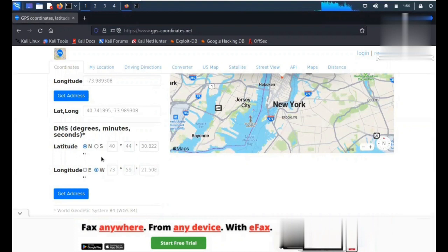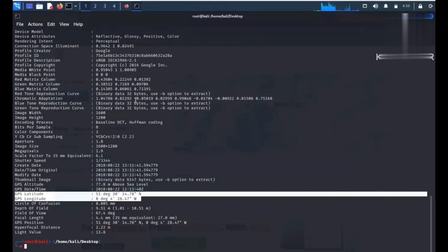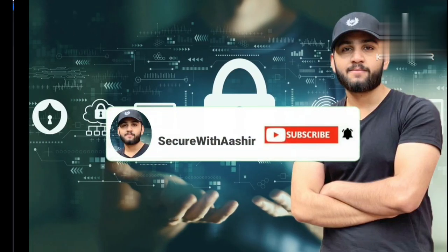So this is how this extremely useful tool works. Thank you so much. This was all from this video. See you in the next video with a more interesting tool.